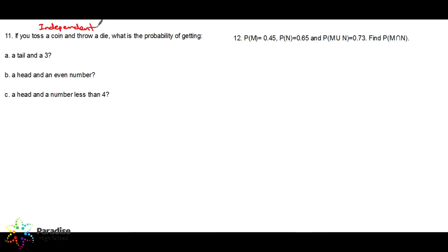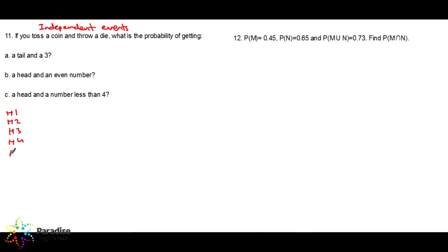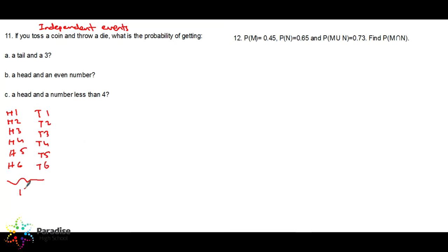You can answer this question two ways. The first way is to write the possible outcomes. If you toss a coin and throw a die, it could be H1, H2, H3, H4, H5, H6 — so there are six — and then T1, T2, T3, T4, T5, T6. So the total number of outcomes is 12.